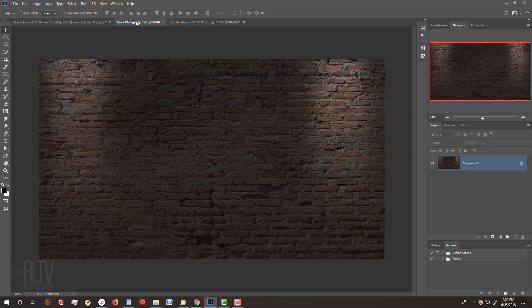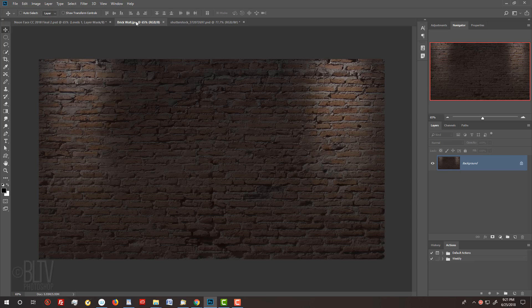I provided this brick wall background that you can download. Its link is in my video's description below or in my project files. I'll be moving a bit faster in this video for more advanced users.